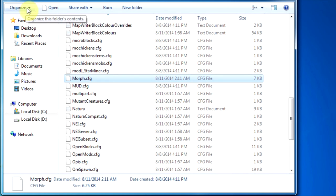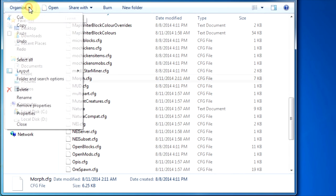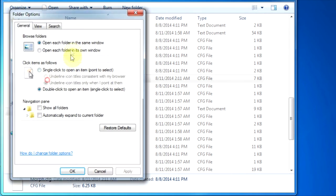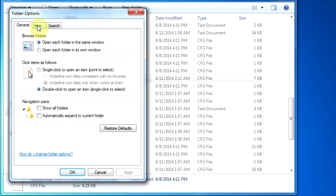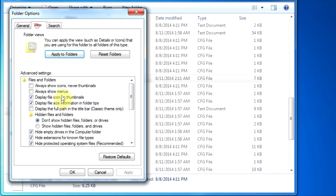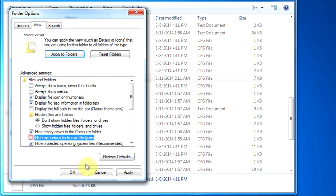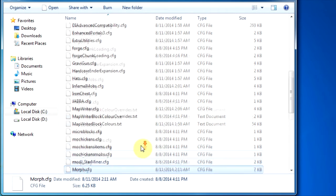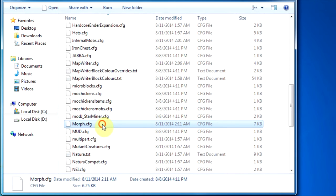First, you need to go to organize, then folder and search options, go to view tab. Now you have to untick the hide extensions for known file types and then press OK.